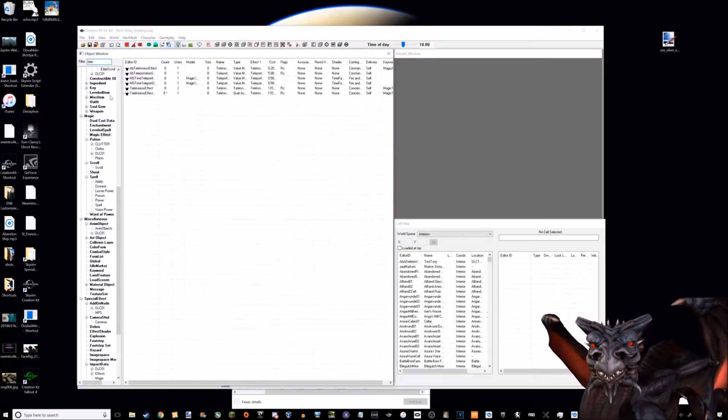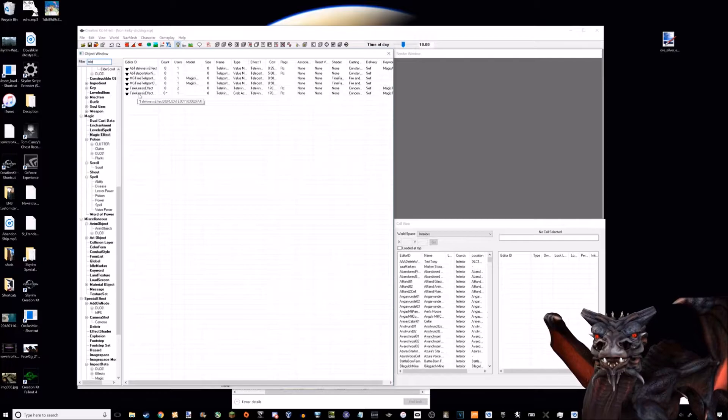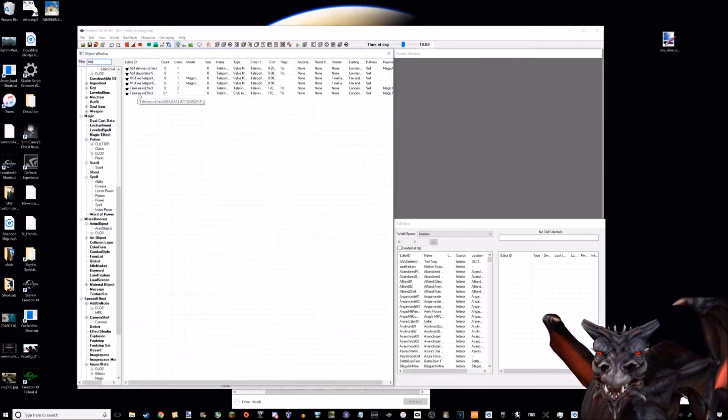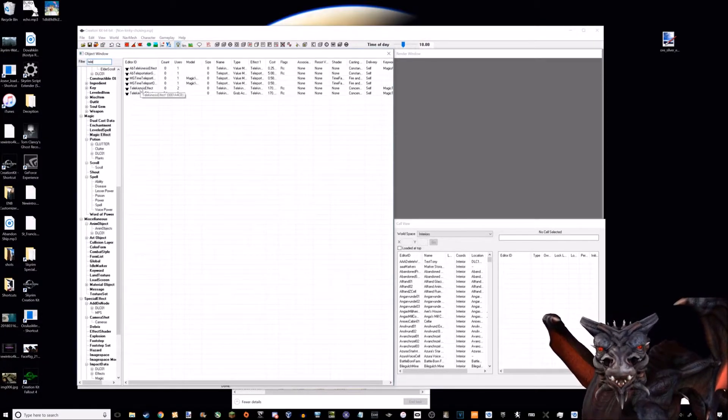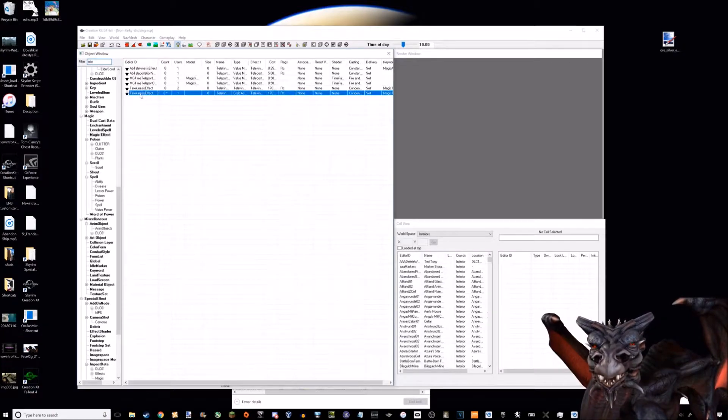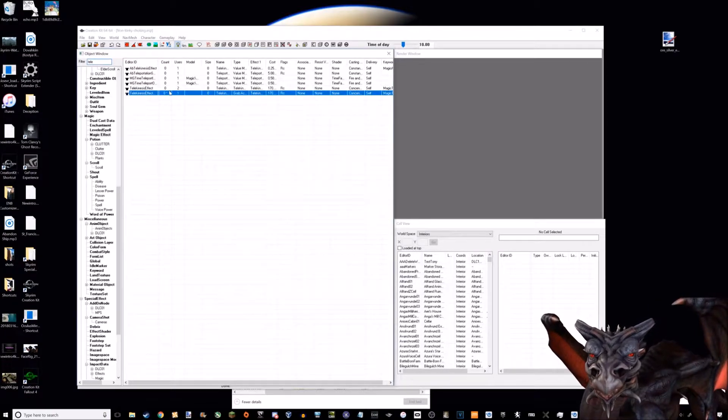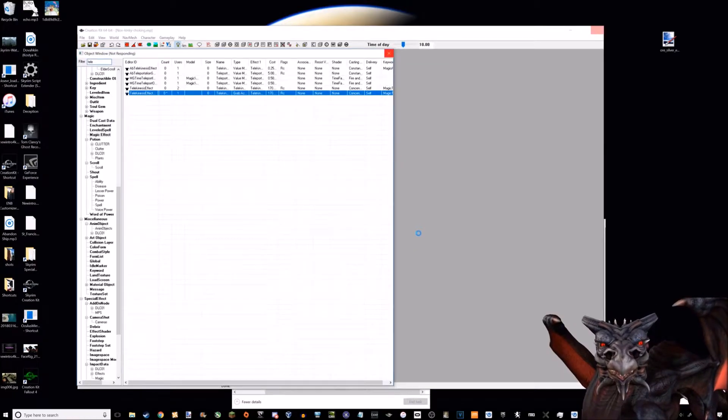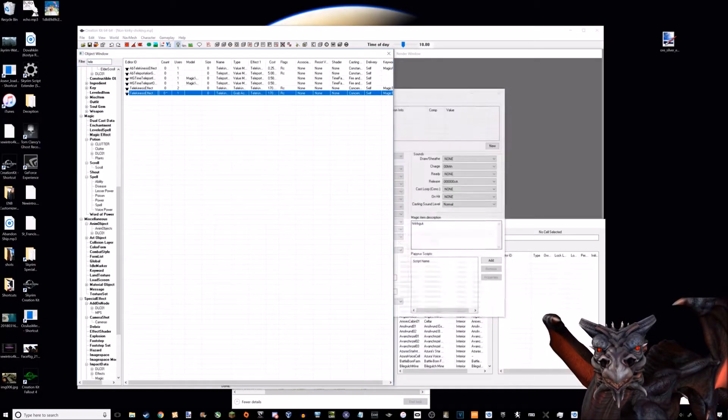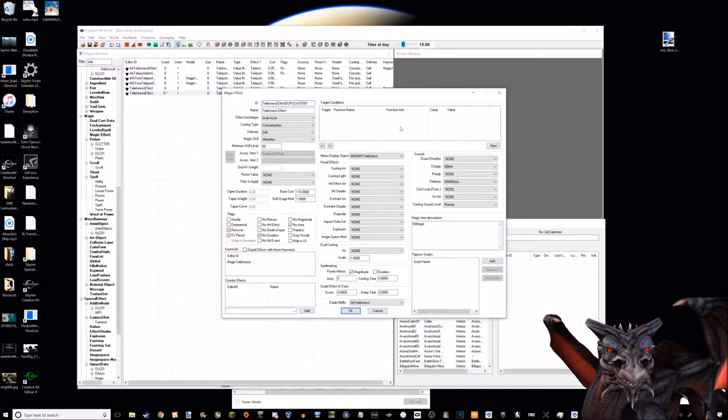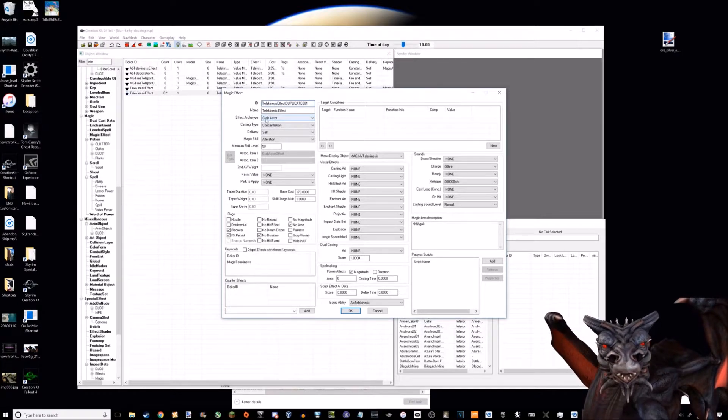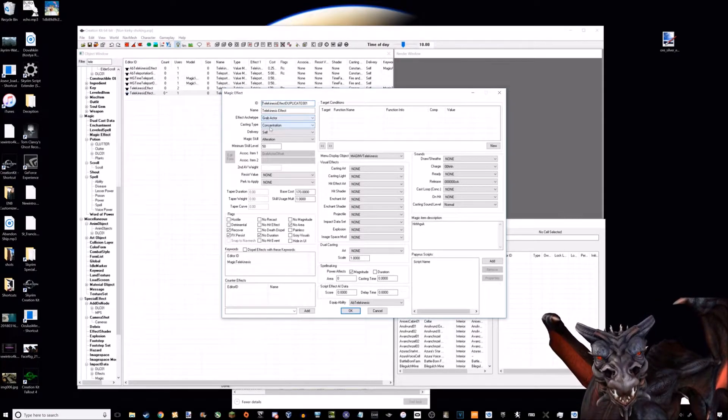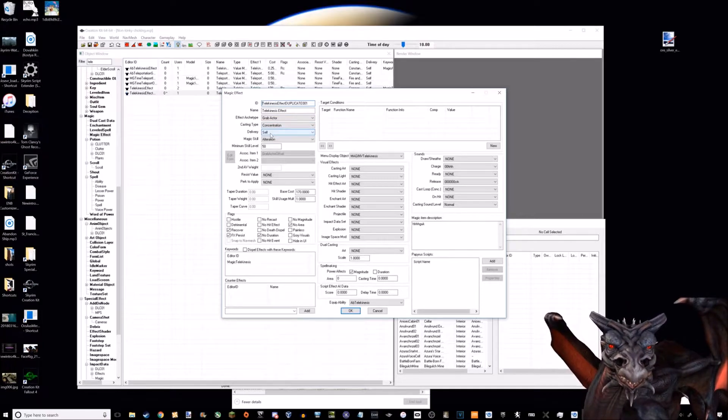Let me find that effect real quick. This is the telekinesis for the actual levitation effect, and this is the regular telekinesis effect. As you can see, effect archetype grab actor, concentration self.